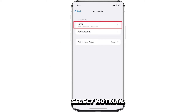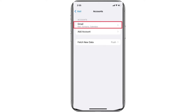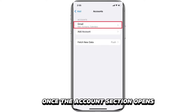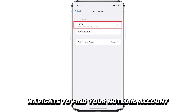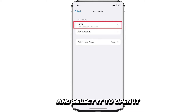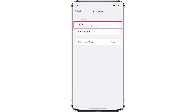Select Hotmail. Once the Accounts section opens, you'll see all your email accounts. Navigate to find your Hotmail account and select it to open it.